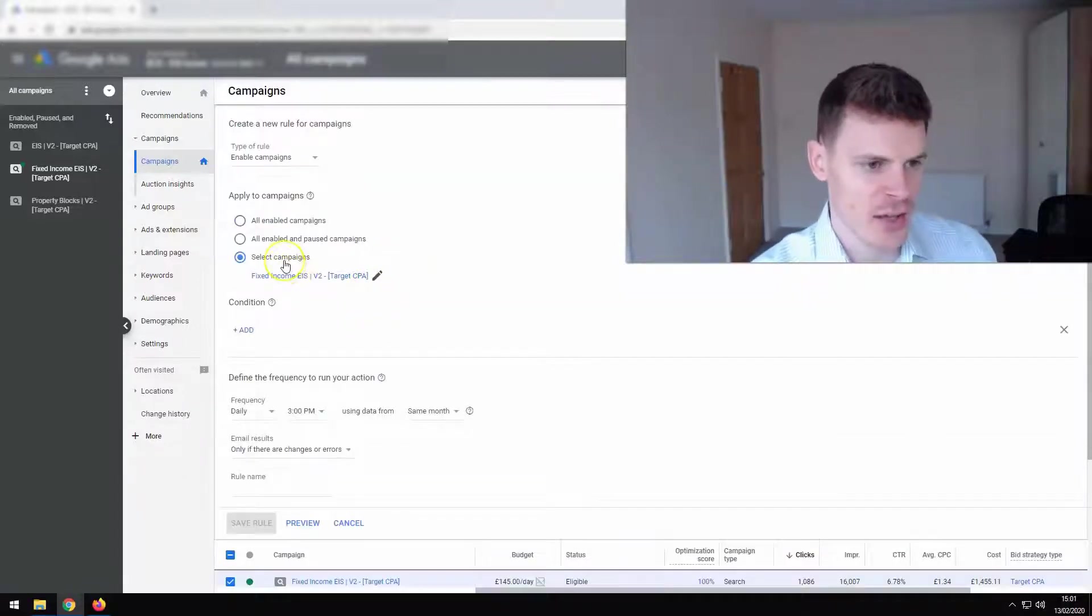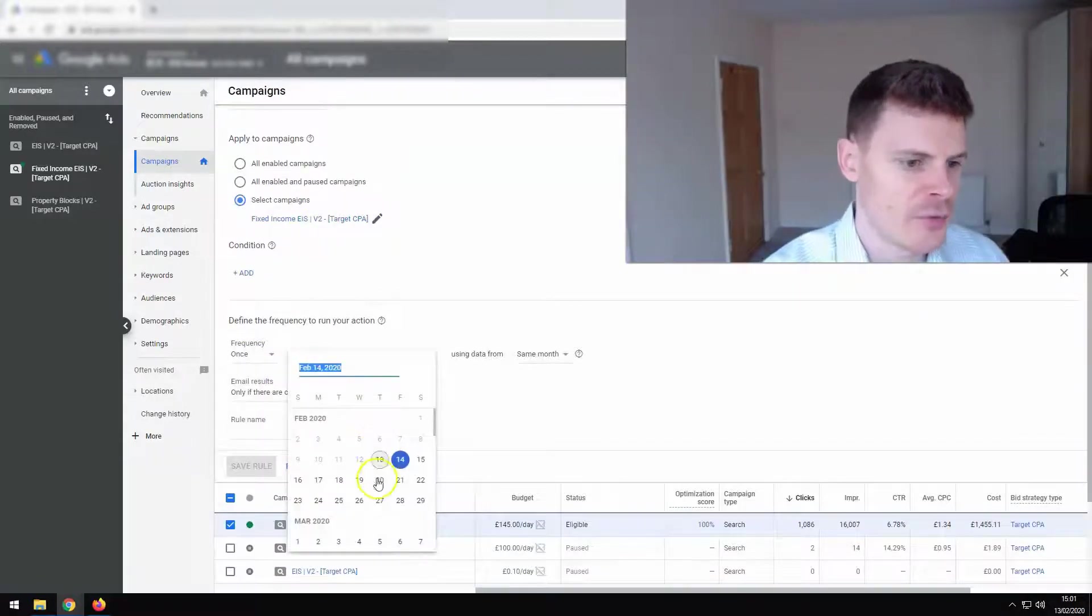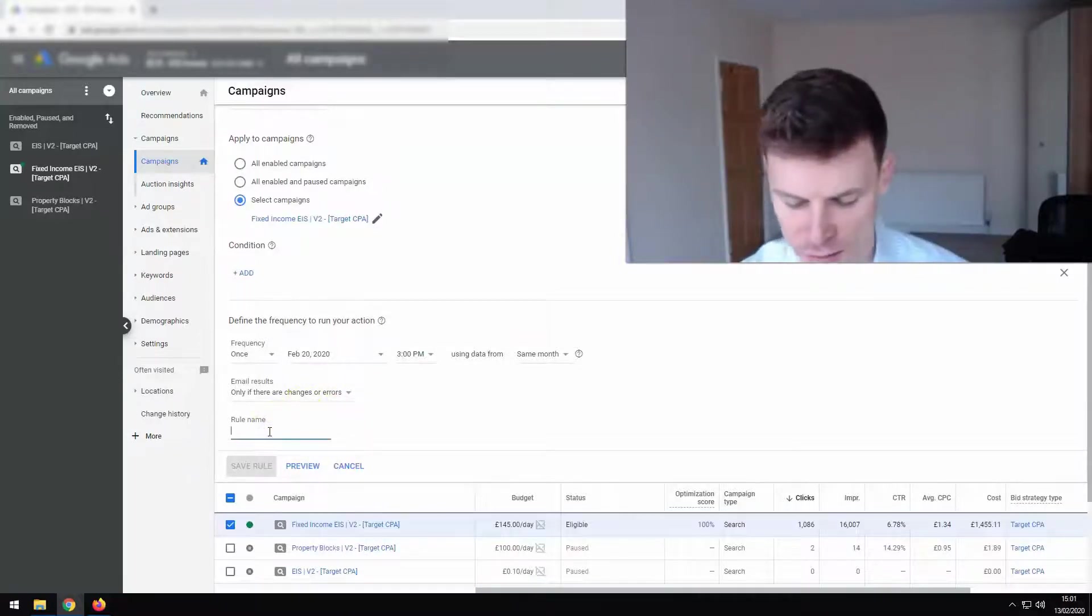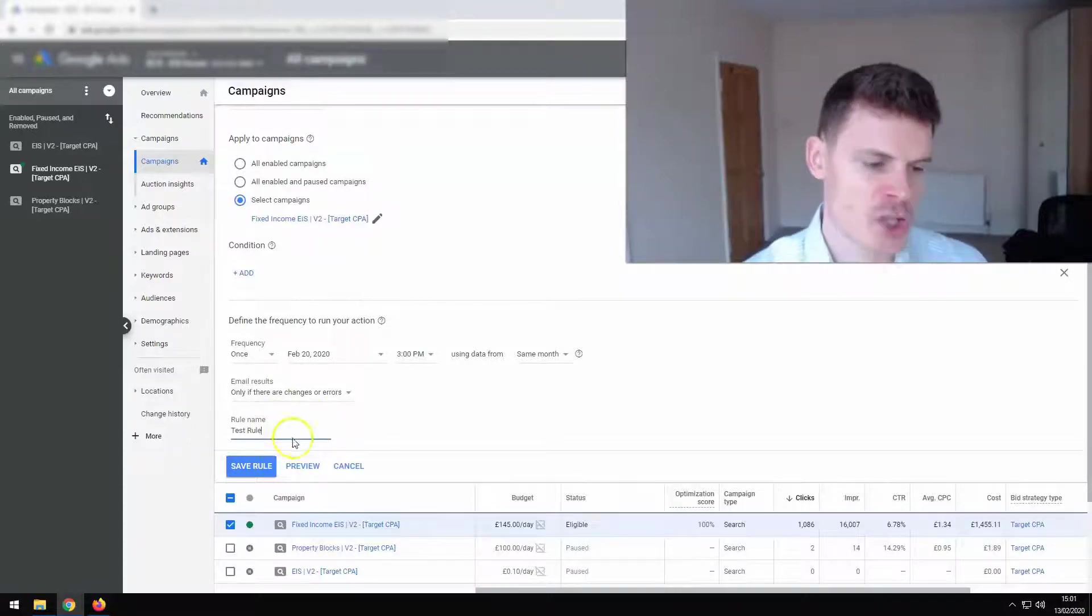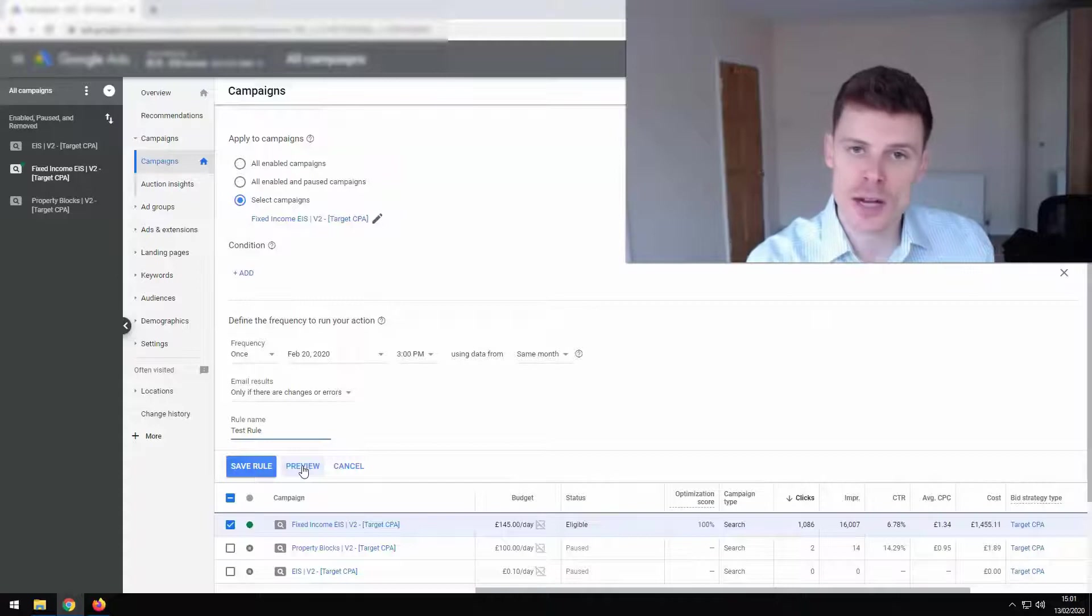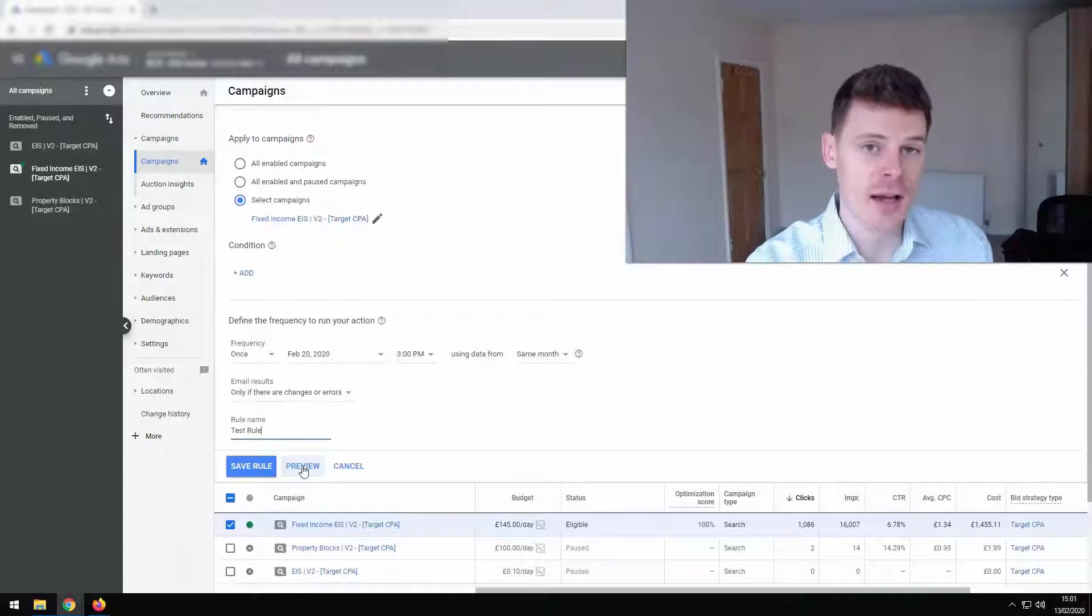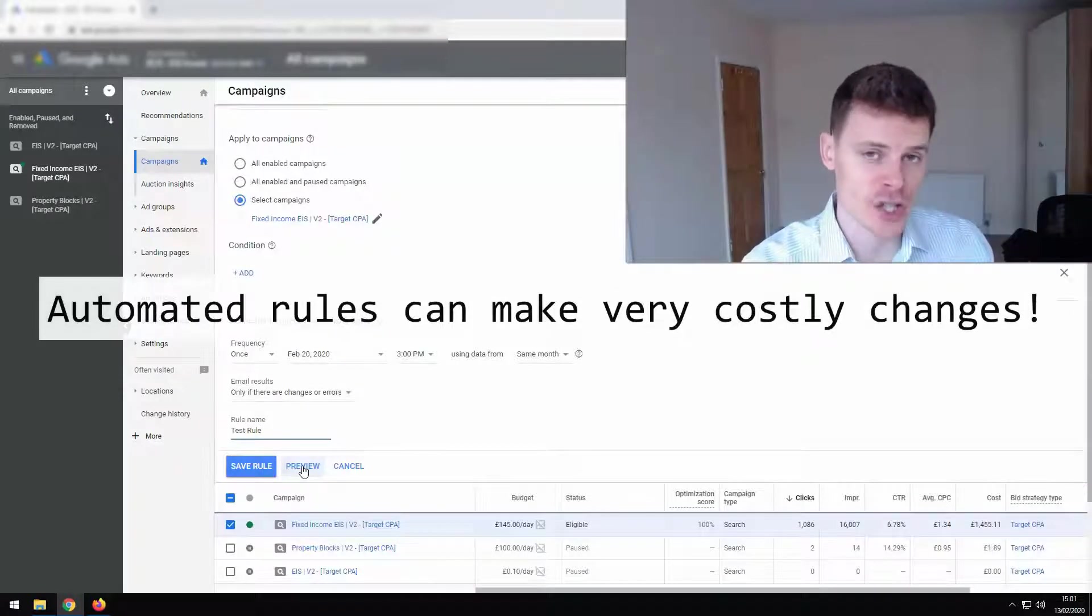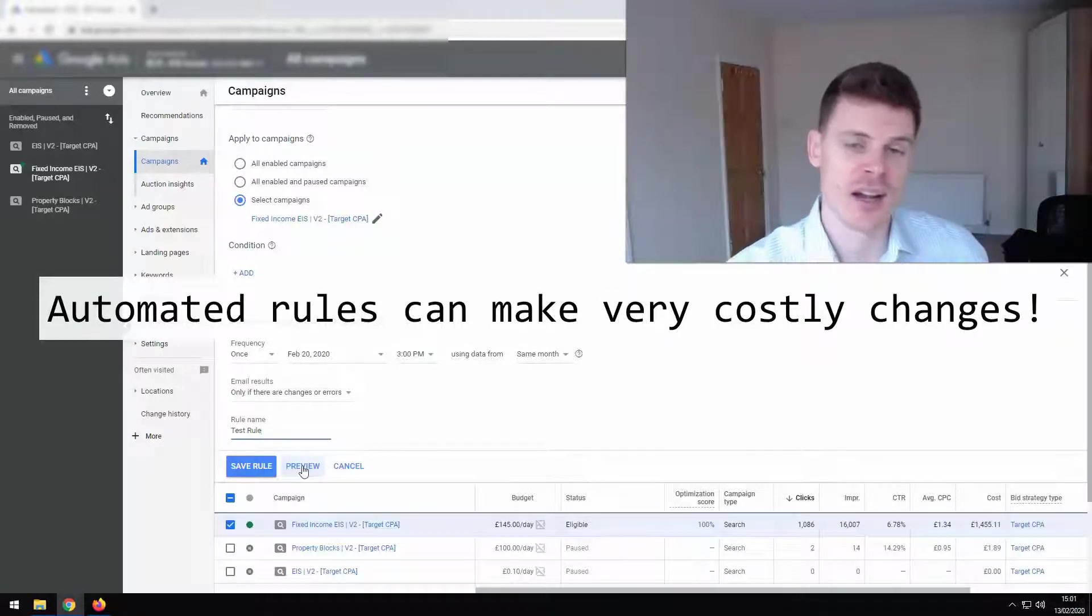So if I set this campaign to be enabled and I set the frequency as once and I set it for just the 20th of this month, and we're just going to give it a test name. So test rule. What you want to make sure is that you click this preview button here. You want to make sure you preview your rule and make sure that you haven't made a mistake and that you fully understand what changes are going to be made by this rule because automated rules can make very, very costly changes.